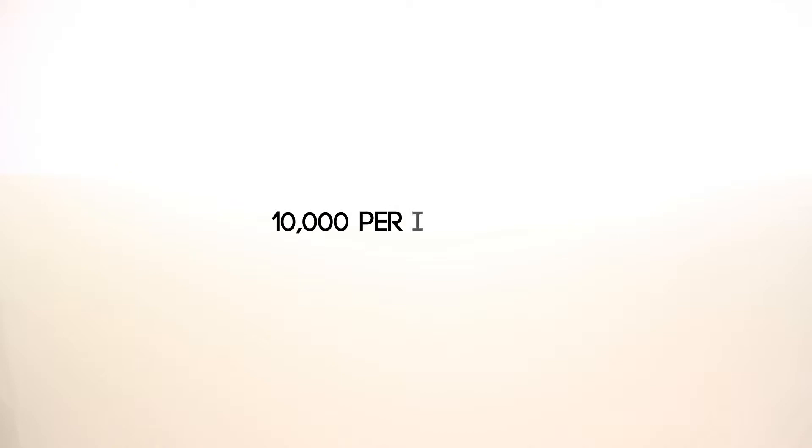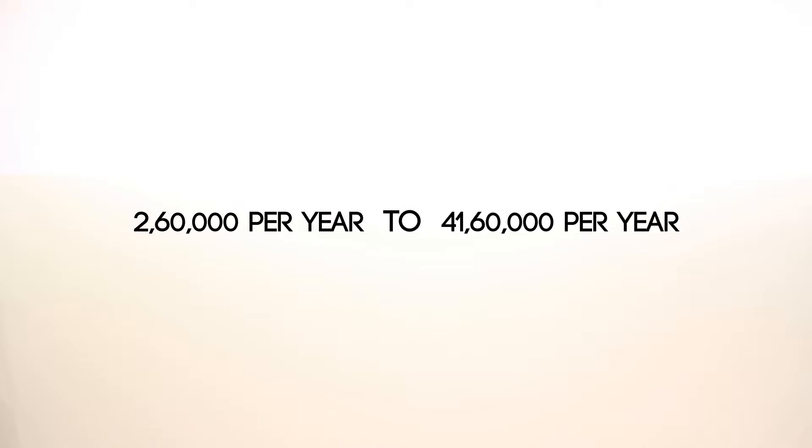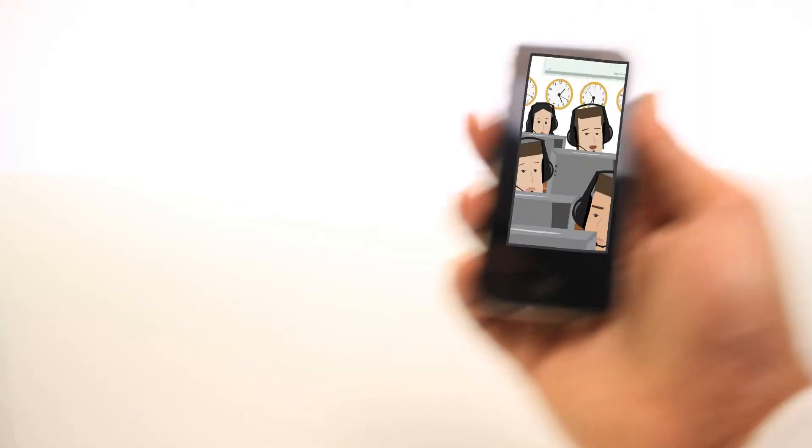So, if you make 10,000 from each customer, then M-Force helps you move from making 2,60,000 per year to 41,60,000 per year. So much money from one simple mobility solution. And there's more,